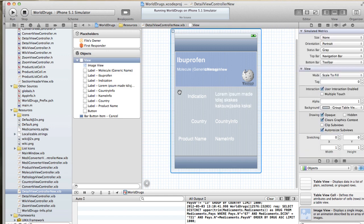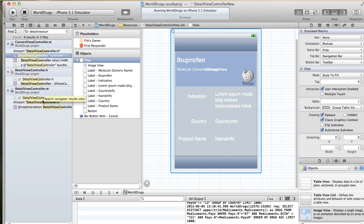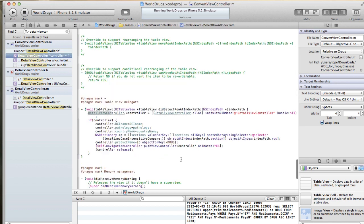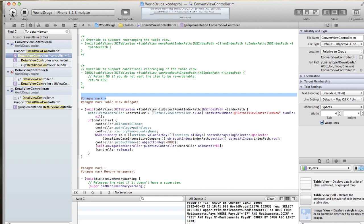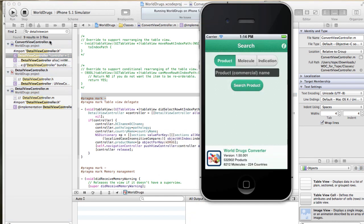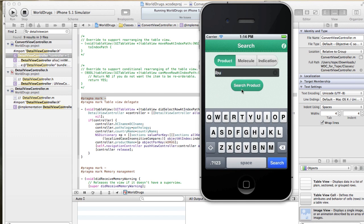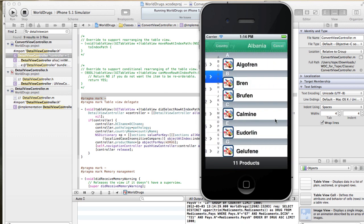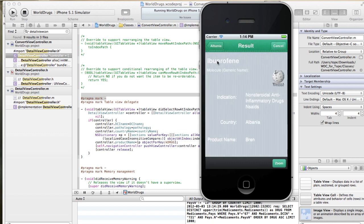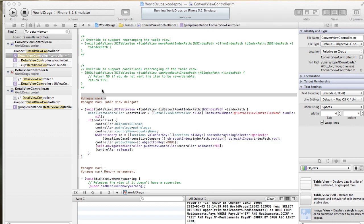Before I connect this, I need to make sure that this new interface file is run — basically when we call the detail view controller we should load the new nib file. If I run that and type in our favorite product, we'll see the title, basically the name of the product, the indication, country, product name, and the text down here. Of course this looks very ugly right now, so let's spice it up a little bit.